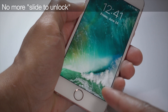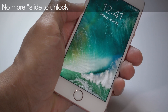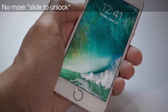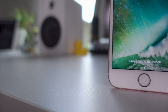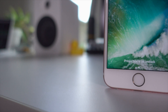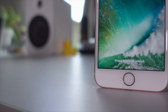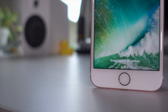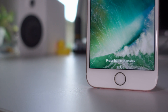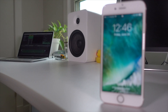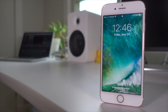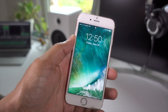Slide to Unlock No More. The famous slide to unlock that's been a staple of iOS since Steve Jobs revealed it on stage at Macworld in 2007 is no more. Instead, slide to unlock has been replaced by press home to unlock. Pressing the iPhone's home button is the key to unlocking your iOS device in iOS 10.